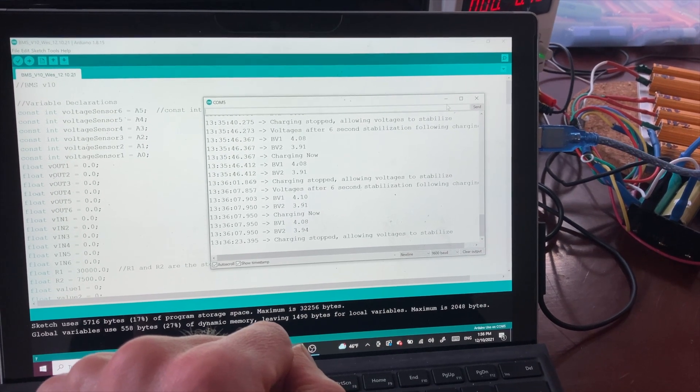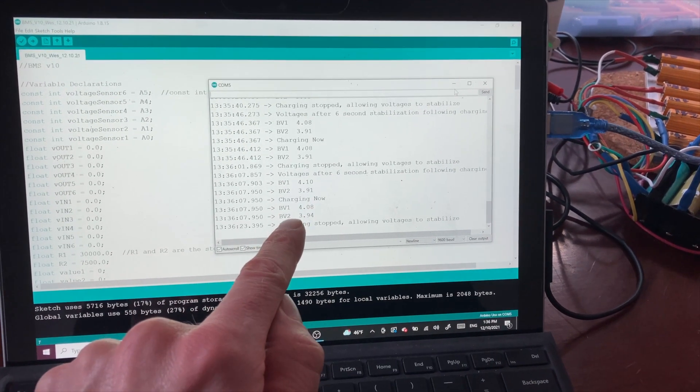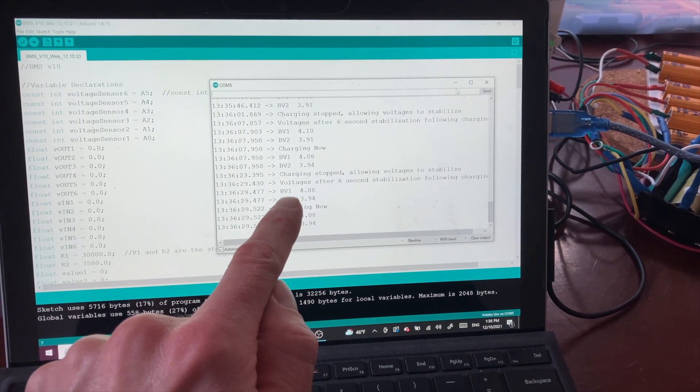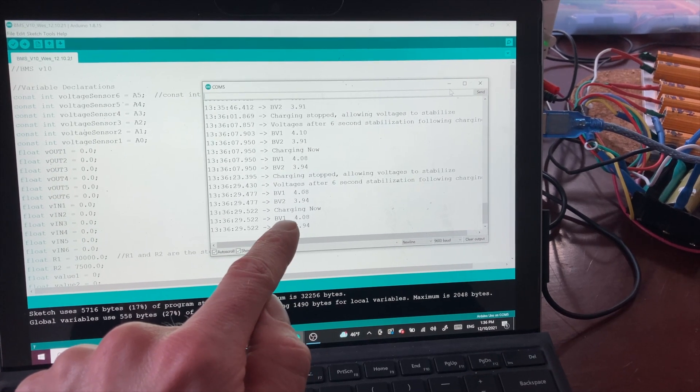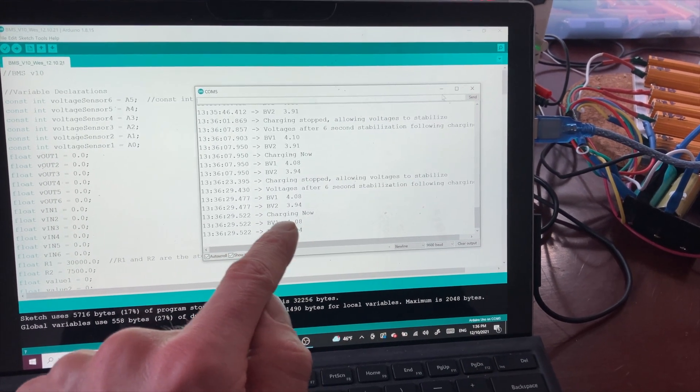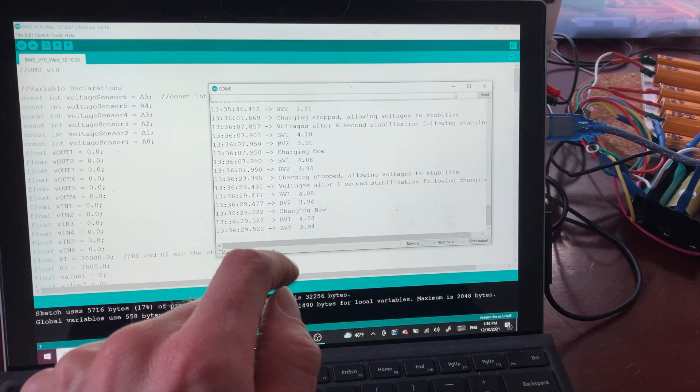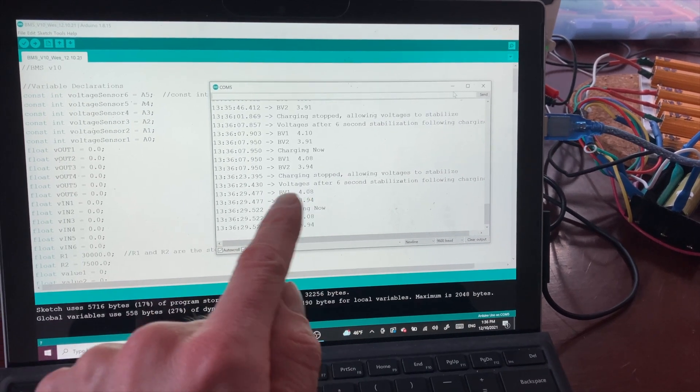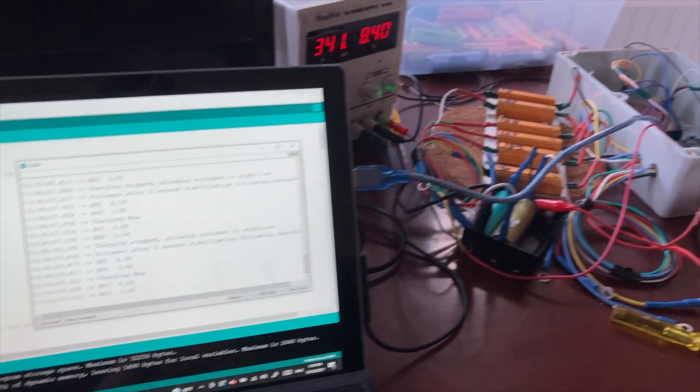And occasionally we will break past the 4.12 volts for BV1 requiring that to be discharged. And then the circuit will again charge both at the same time.